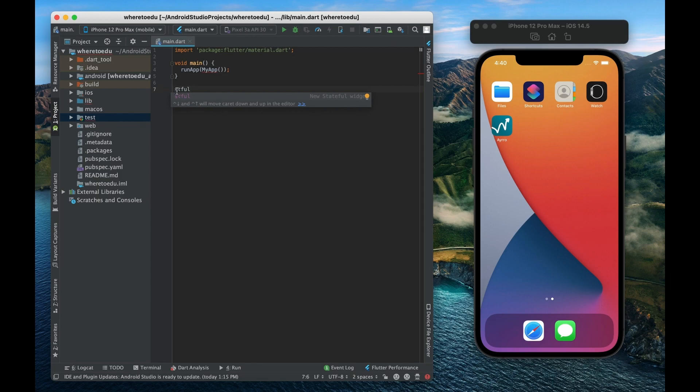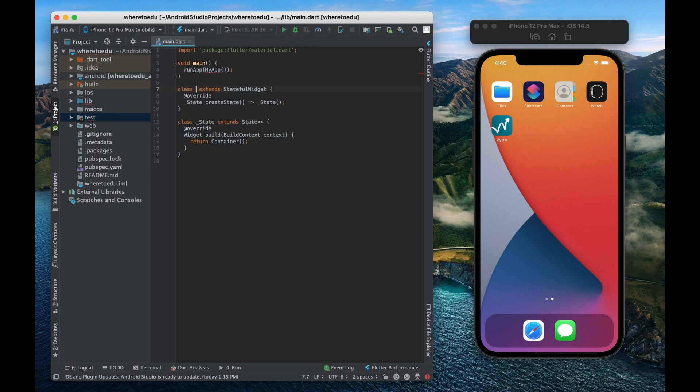So I'm going to be typing stful which is shorthand for stateful widget and again if I hit the enter button then it's going to give me boilerplate code for creating my own custom widget.